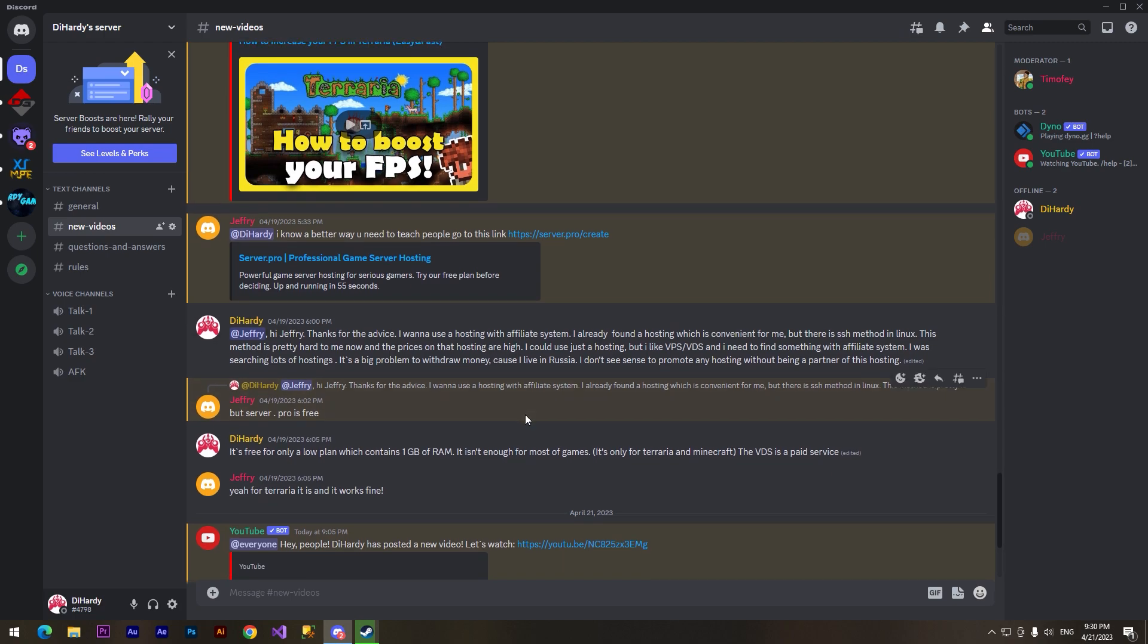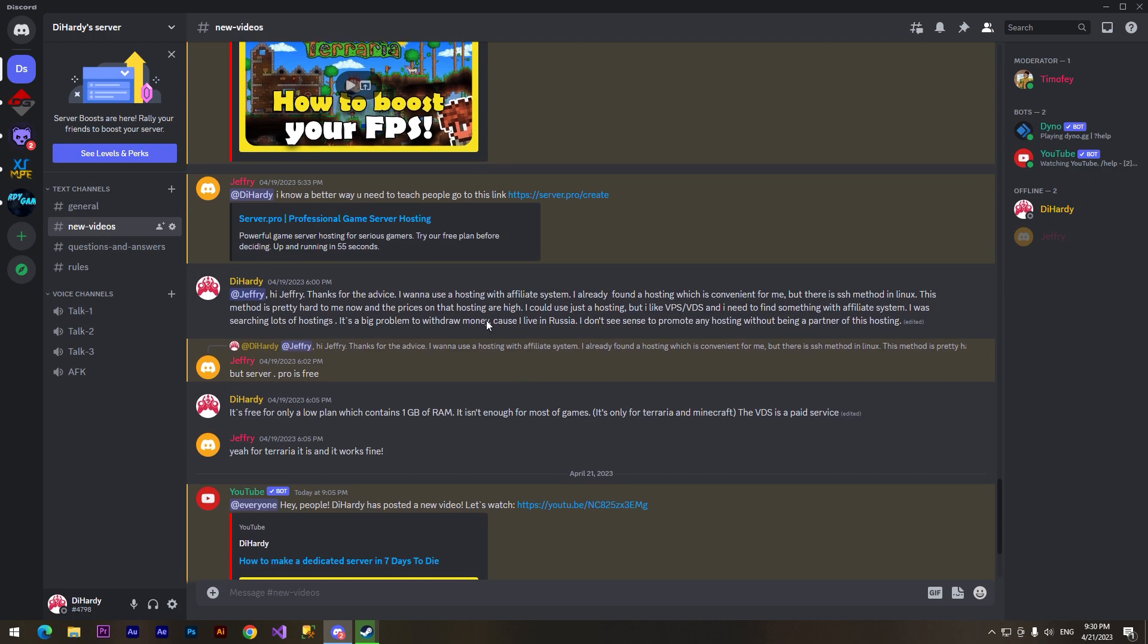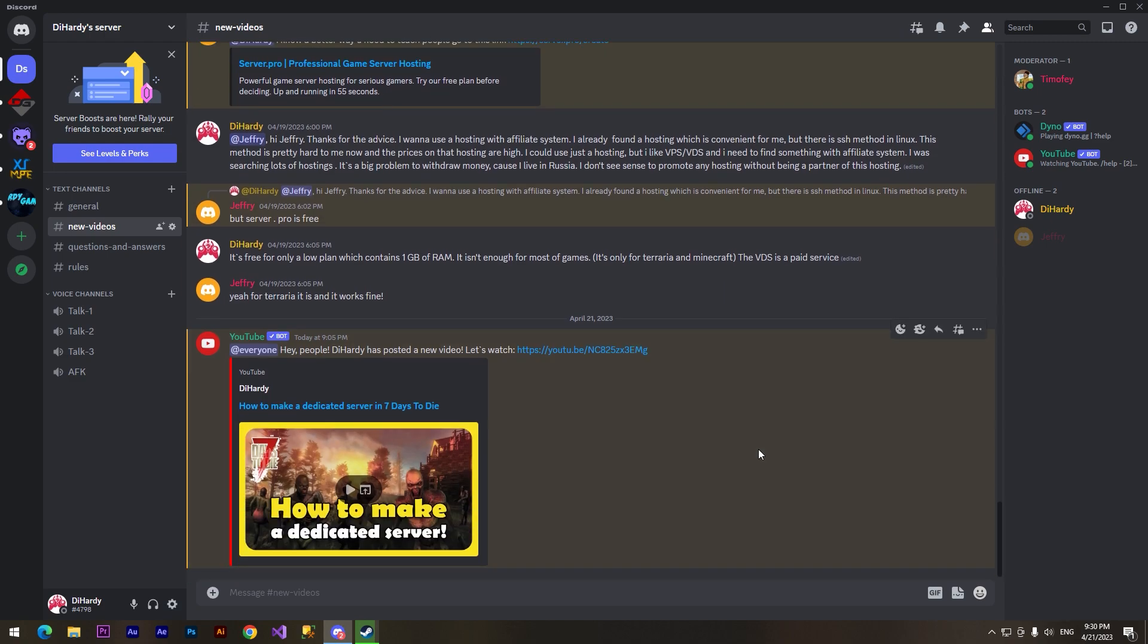First I didn't want to record this video because I didn't want to promote any websites. Now I'm thinking about why I didn't do it. Why not? I can show you how to create your own server for absolutely free.